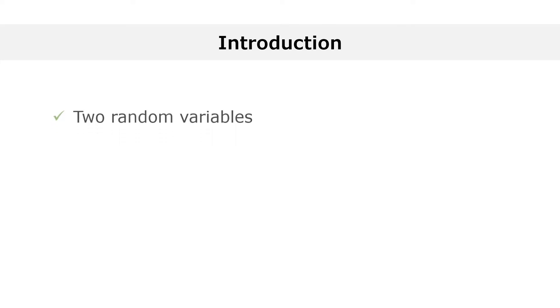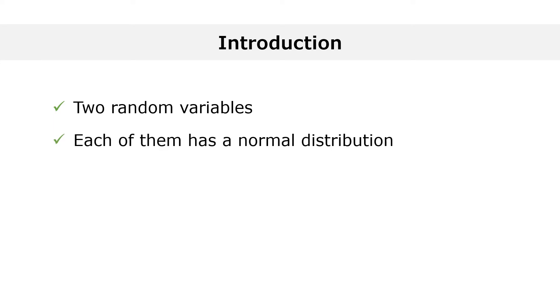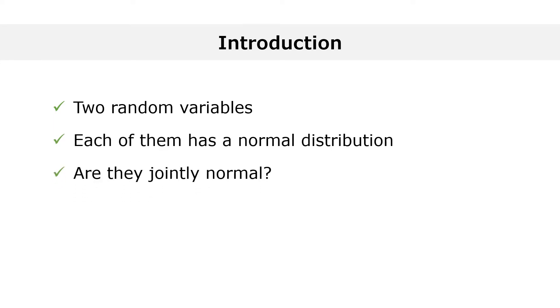Take two random variables. Suppose that both of them have a normal distribution. Are they also jointly normal? The short answer is not necessarily. The two variables are considered jointly normal only if an additional condition is satisfied. Let us discover what this additional condition is.